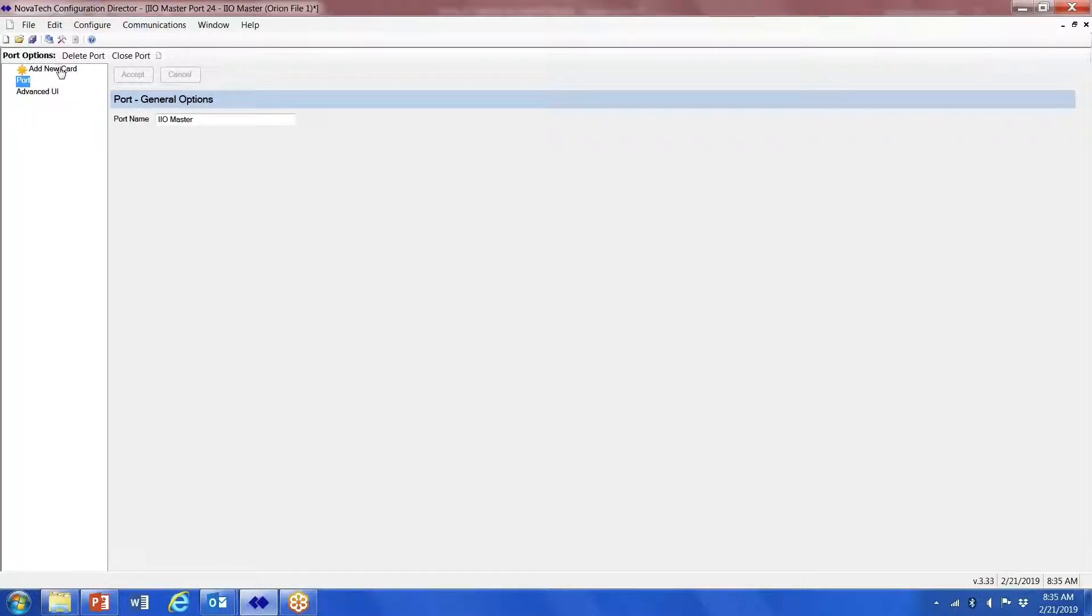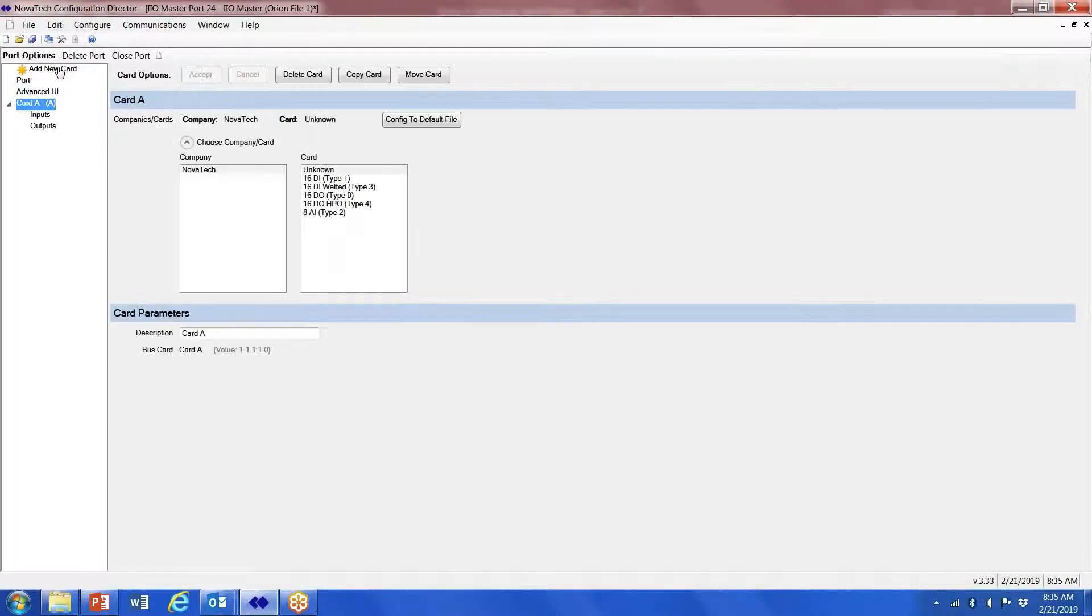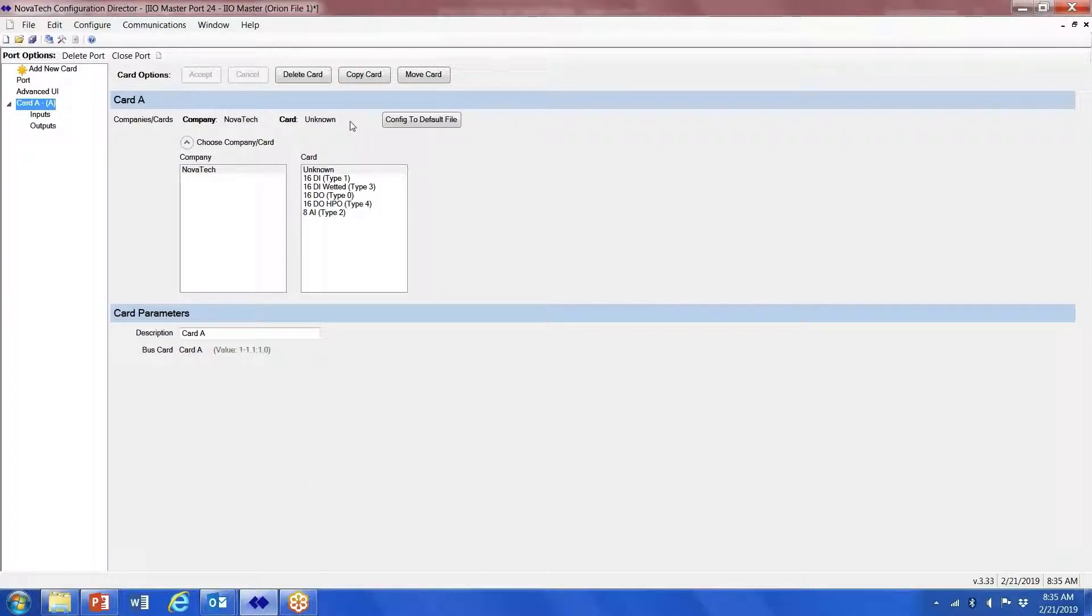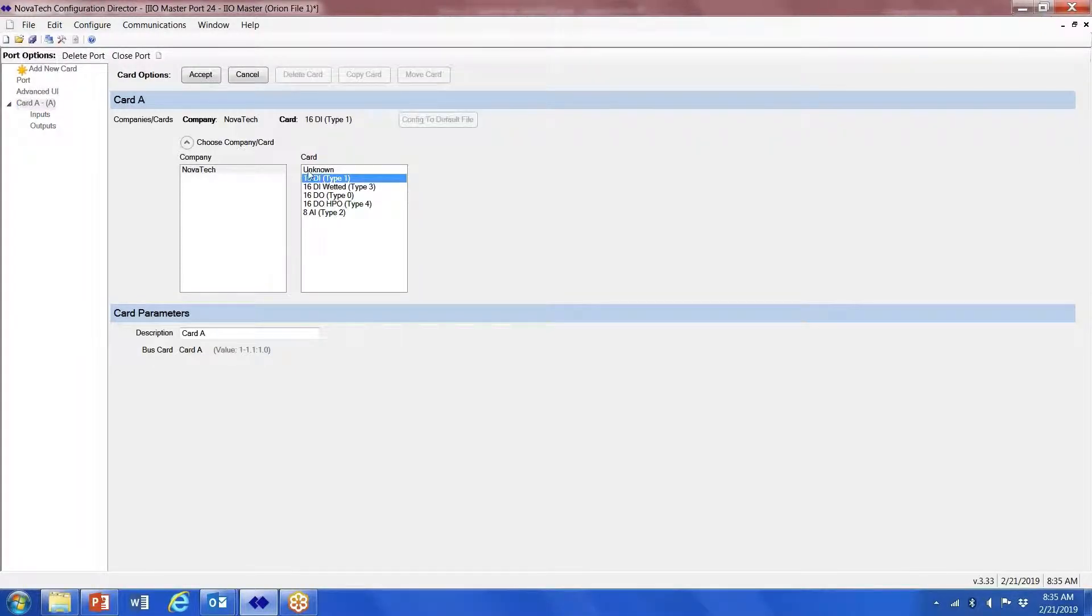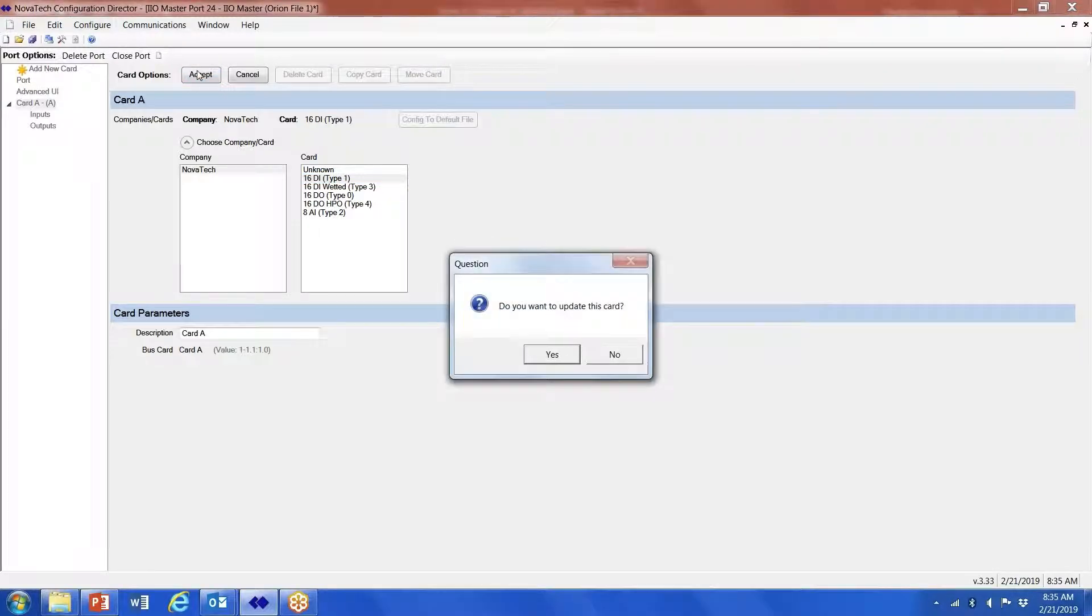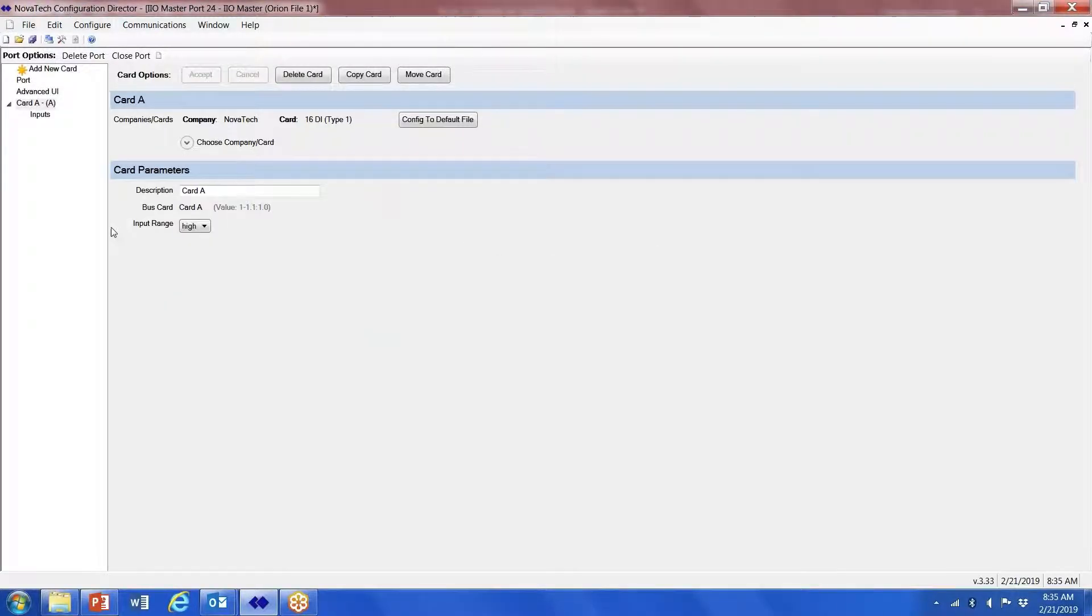The first thing we're going to do is add a new card. Based upon our configuration, we're going to select which card is in slot A first. Click on accept and update this card, yes.